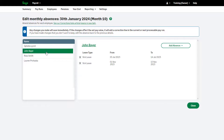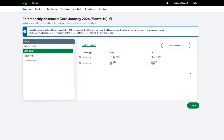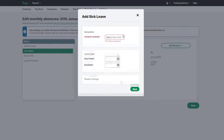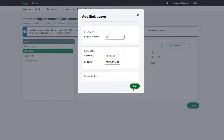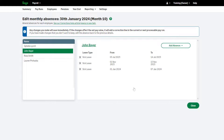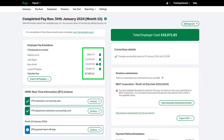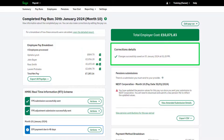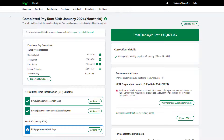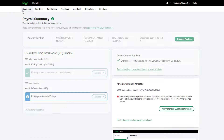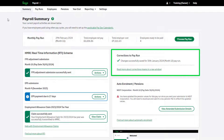Select the relevant employee and make the necessary amendments to their absence. When you're finished editing absences, click Close. The payslips will now show the corrected values. You'll see confirmation of your correction here. If there's been a problem or your changes weren't saved, you'll see this here too. This information is also available in the Summary tab.